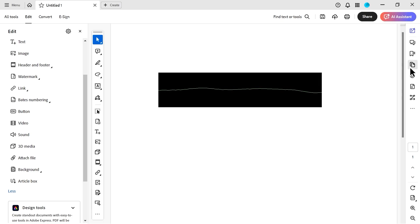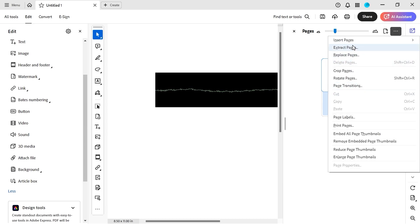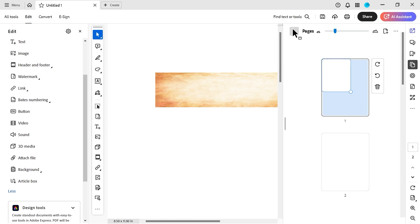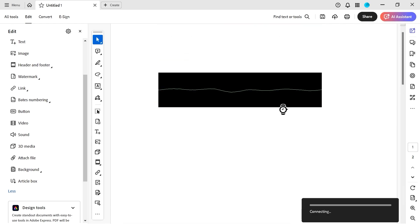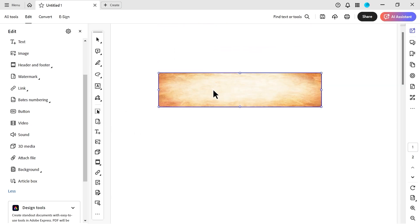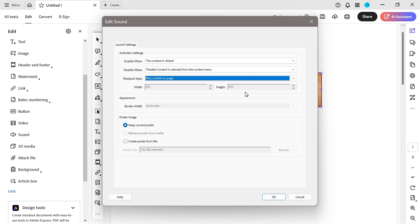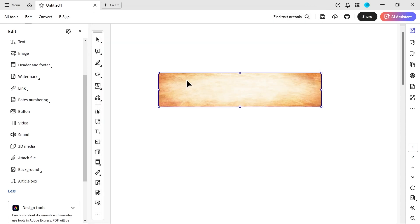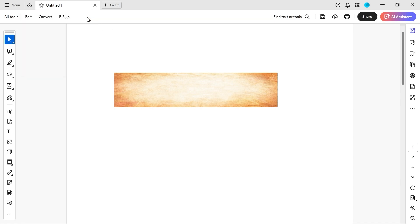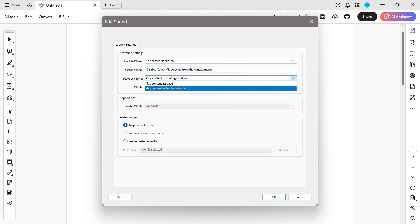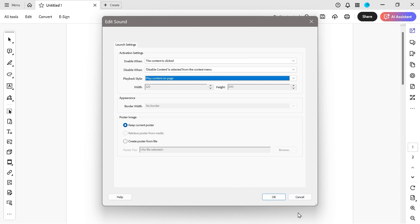We can also do a poster — choosing an image as the background. Going out of edit mode, it's interesting. I think it's actually better to have the playback set so that content is clicked and then disable content is selected from the context menu. That seems to be an easier way to do it, though you could also try slightly different playback styles.